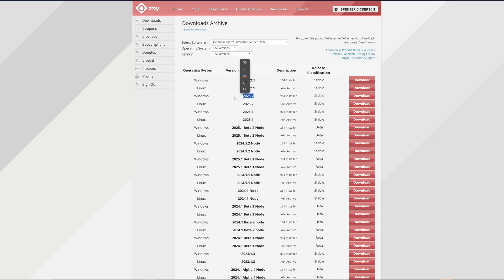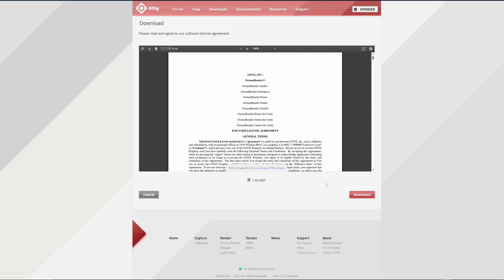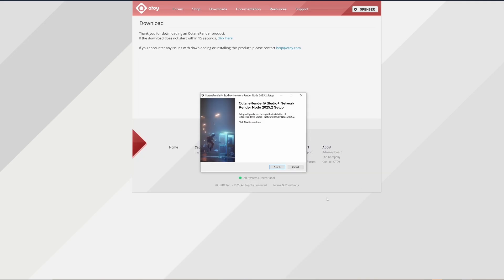In this case, I'll install the 2025.2 Render Node that corresponds exactly to the 2025.2 Octane Standalone and Octane C4D versions. The versioning has to remain the exact same, and any mismatched node or master Octane version can throw off the connectivity.